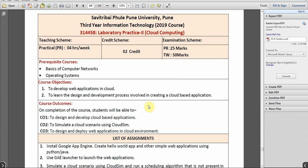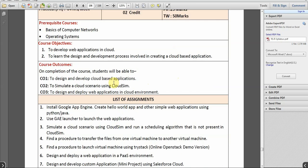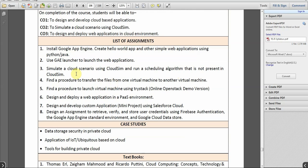Hello friends, welcome back to the YouTube channel. In this video we will be implementing assignment number 4 of laboratory practice of cloud computing. The problem statement is: find a procedure to transfer files from one virtual machine to another virtual machine.